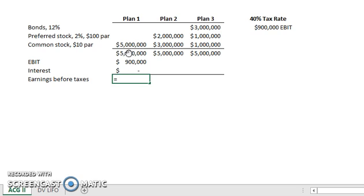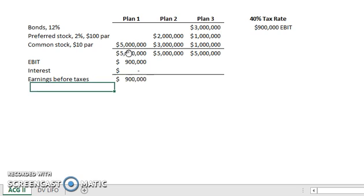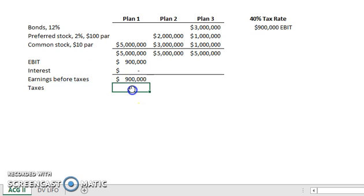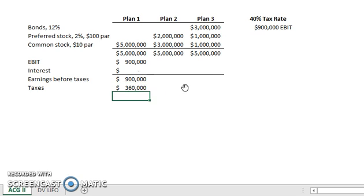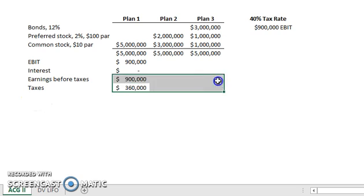$900,000 minus zero interest. Our next step is to take out taxes. We have a 40% tax rate, so we take $900,000 times 40% (0.4 in decimal form) to get our taxes, and that will leave us with our net income.